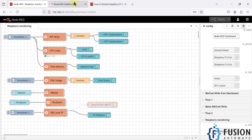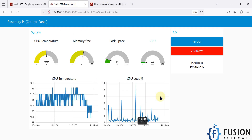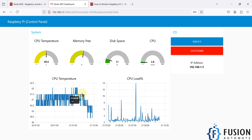Here is our dashboard to monitor your Raspberry Pi system resources. You can see CPU temperature, percentage of free memory, percentage of disk space used, and percentage of CPU load. There is also a CPU temperature graph, a CPU load graph, and buttons to reboot or shut down your Raspberry Pi.